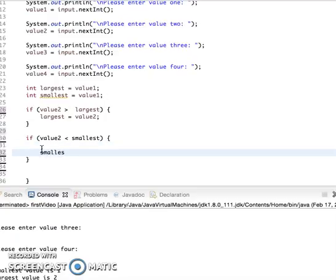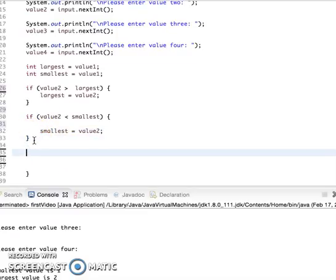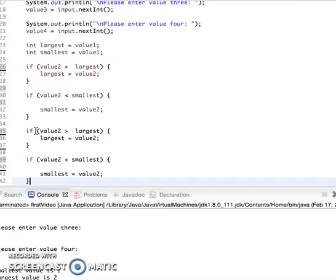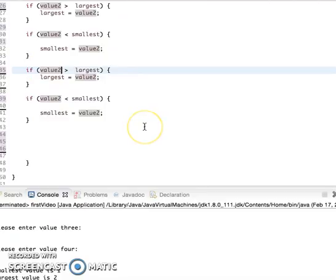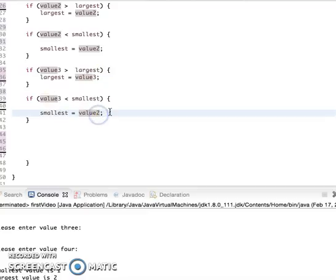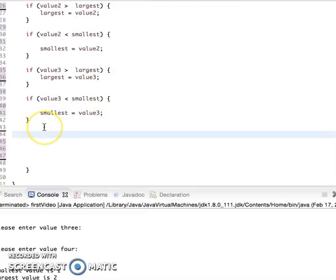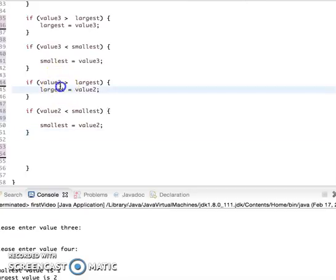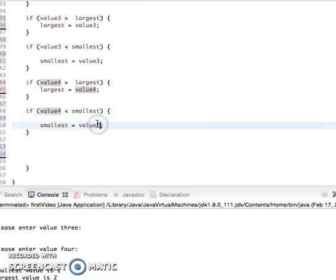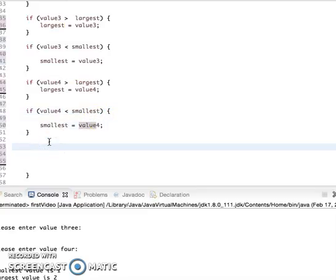So it's going to be the same logic for all the values. I'm just going to copy this statement, and instead of this being value2 it's going to be value3. Just change the number up and we should be good to go. And one more time for value4, and that should be it for that.